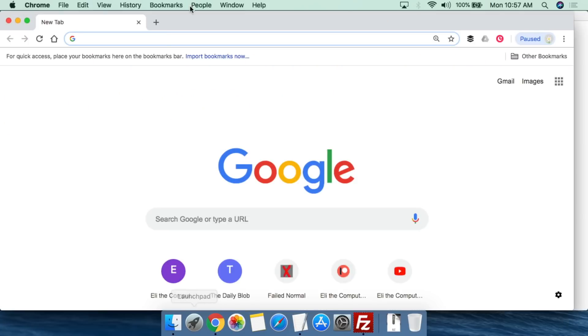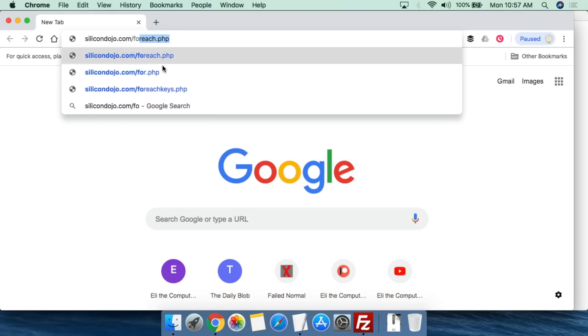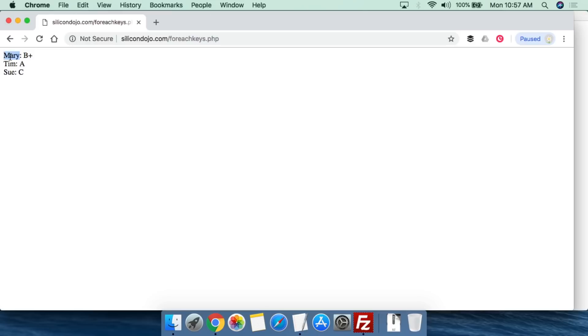We close PHP, then go to siliconDojo.com and run forEachKeys. This is the output: the name of the key — Mary, Tim, Sue — with a colon, a space, and then the value. Mary had a B plus, Tim had an A, Sue had a C. You can use this for things like inventory control, report cards — basically this is a way to use both the named key and the value to set conditions within a script or print things out.